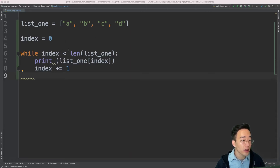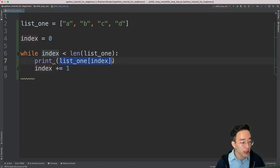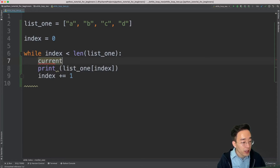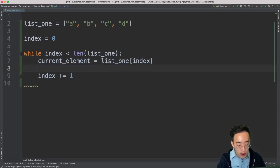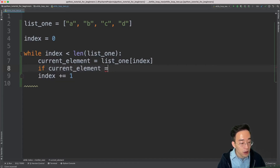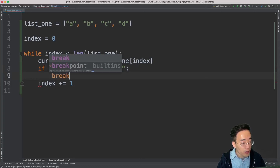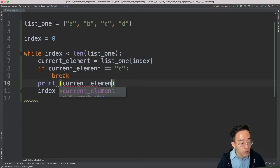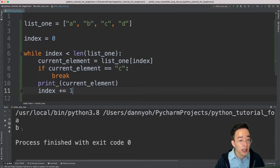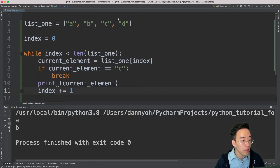Let's say I want to break this while loop iteration when the current element is c. For that, we first set a variable called current element equal to list1 square bracket index. Then I'll add an if statement: if current element equals equals c, then break — meaning we stop the iteration. Otherwise, we print the current element. If I run this, you'll see a and b printed out, but not c and d, because when the current iteration's element was c, it went inside the if block and instantly exited out from the while loop.